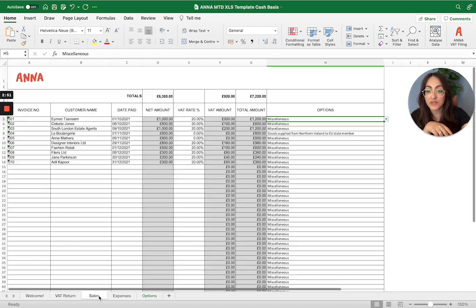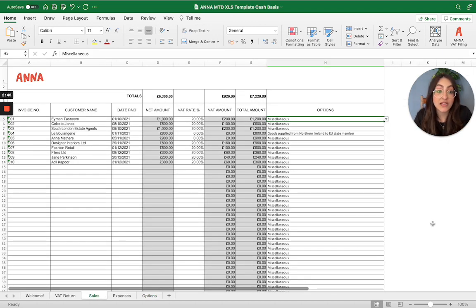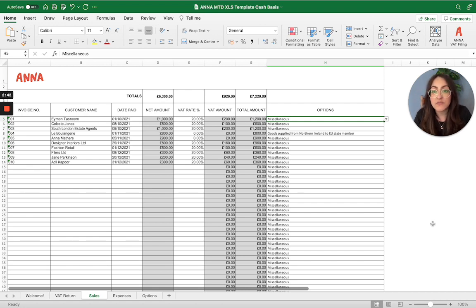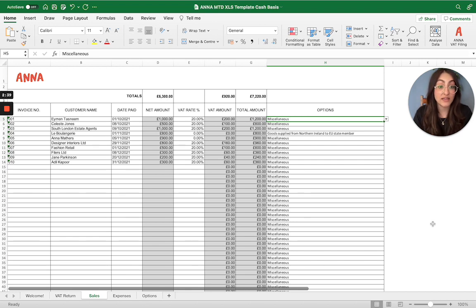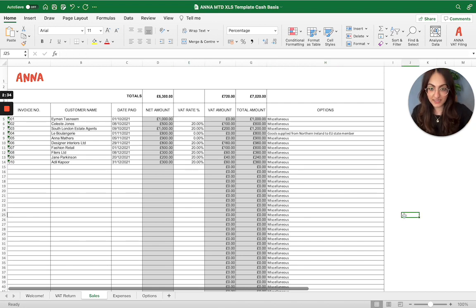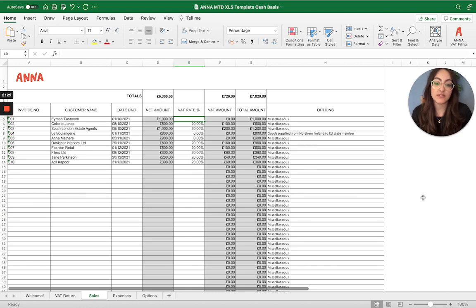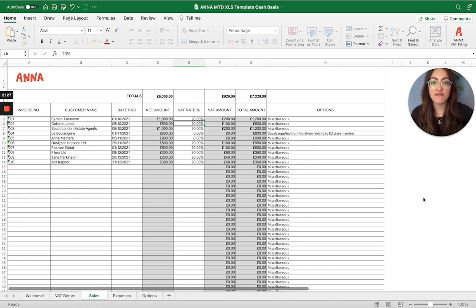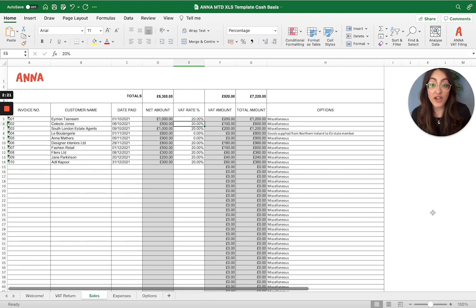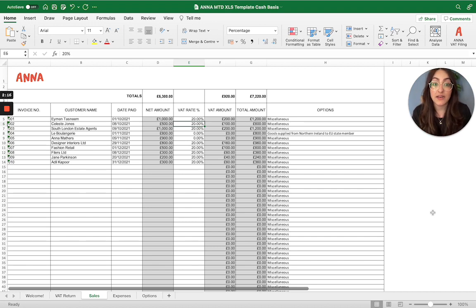So if we start with the sales tab, all you need to do is import your sales transactions within this tax period onto the spreadsheet. Invoice number, customer name, date paid, net amount, and then your VAT rate that applies to that particular transaction. As soon as you pop in the VAT rate and the net amount, you'll see that it will populate the VAT amount and the total amount of that transaction. So if I pop in 20% VAT there, then it'll obviously populate the VAT amount according to that rate. Obviously, if it's 5% VAT or 0% VAT that you apply to that transaction, then pop that rate in.